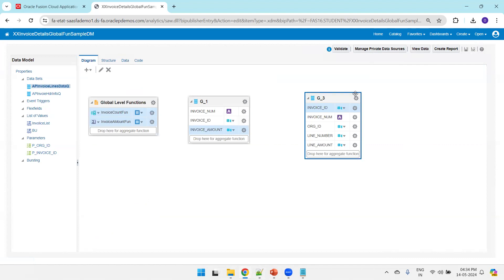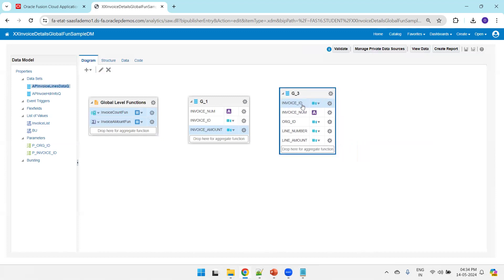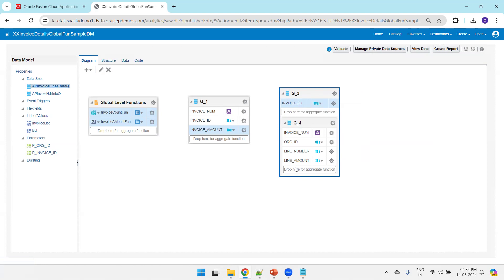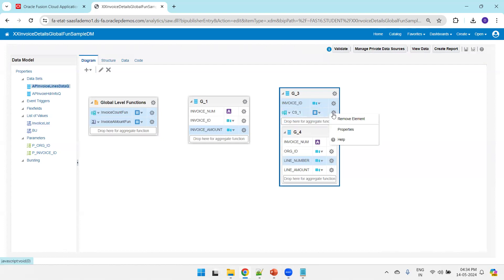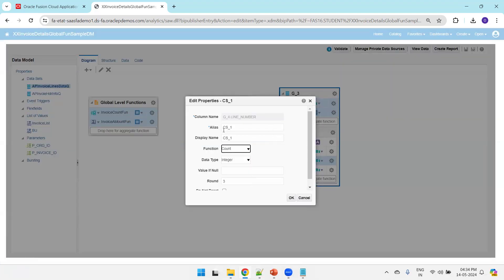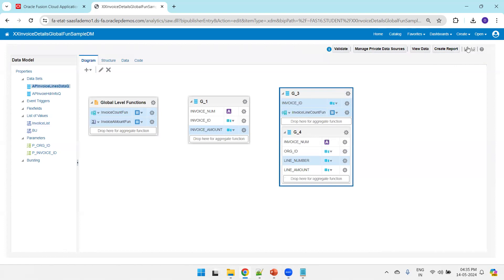Now we want a similar summary function within the group. In group g_3, I want to find out the number of lines in a given invoice. The data must be grouped — I'll group by invoice ID. Then I'll drag and drop the line item onto this group to create a summary column. Check the property — I want count — and I'll name it 'invoice_line_count_fn.' Save it.